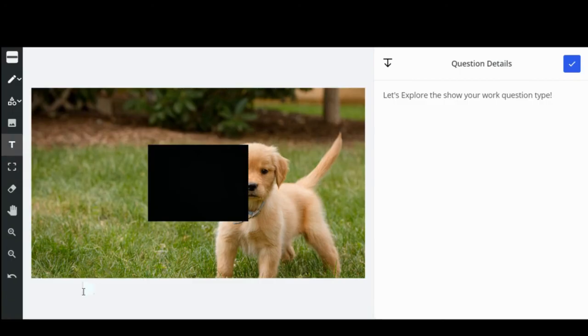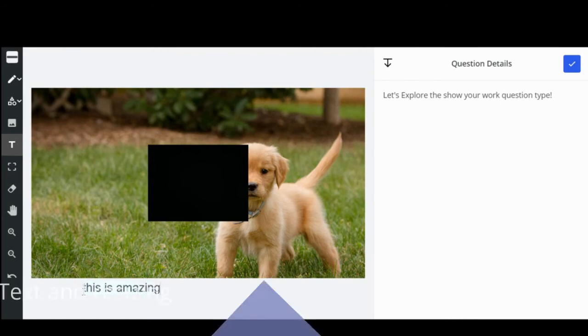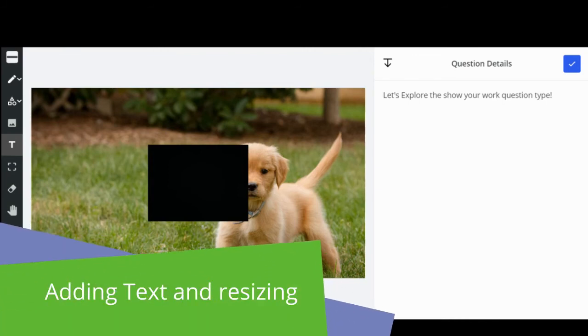To type, click the T, then move your cursor and click to place and begin typing.